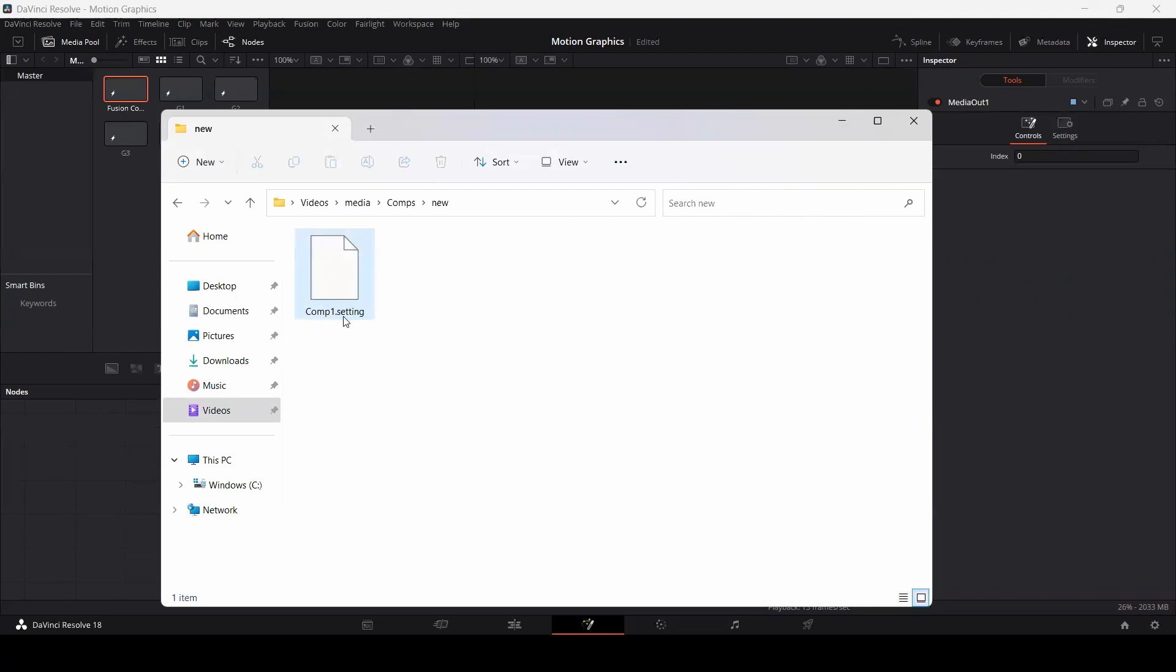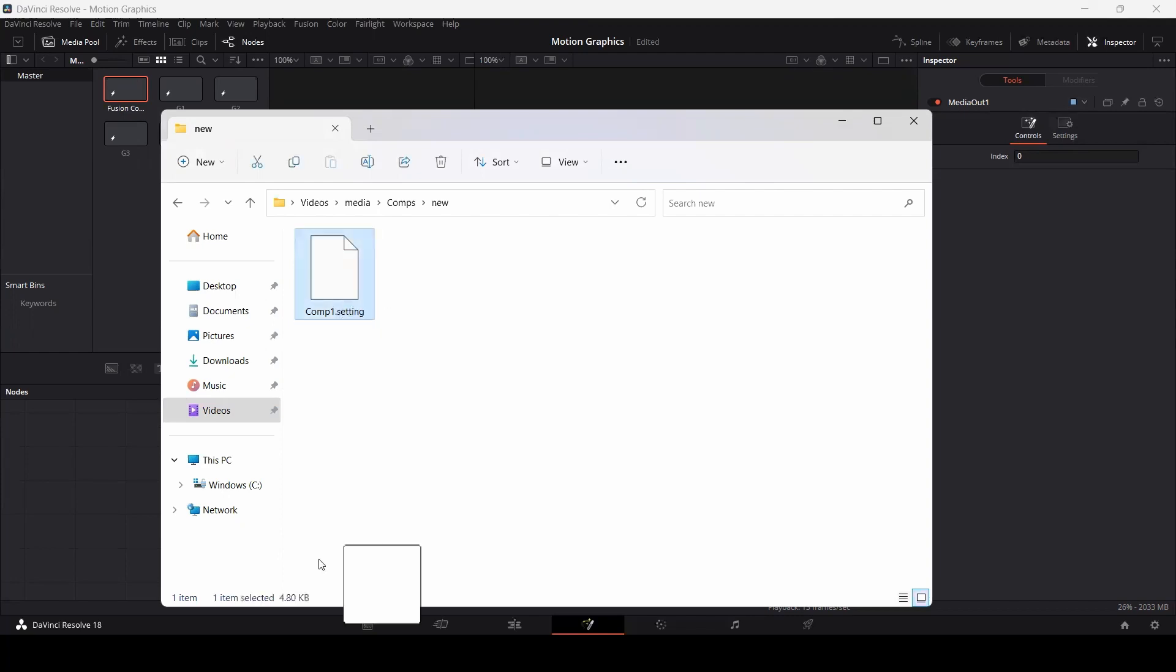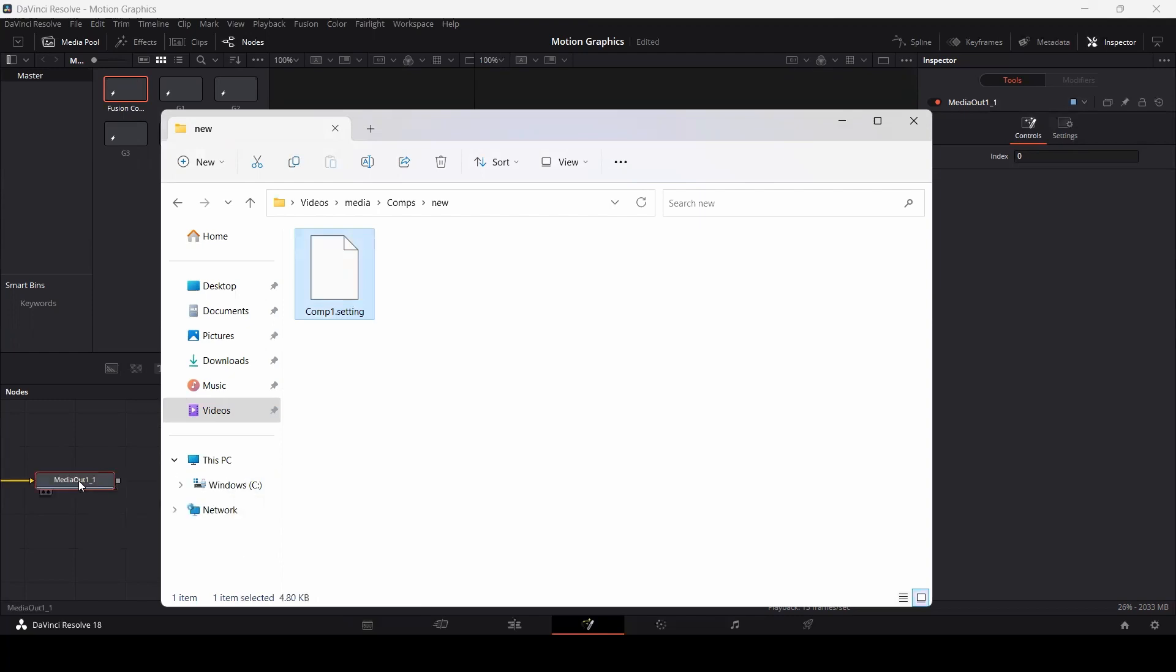Here you can see we have a .settings extension. The file is .comp1.settings. This will be the extension of the file. If you simply drag this on your node section,